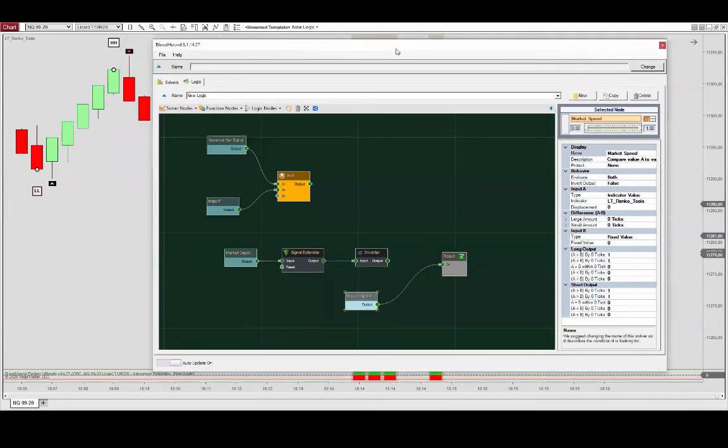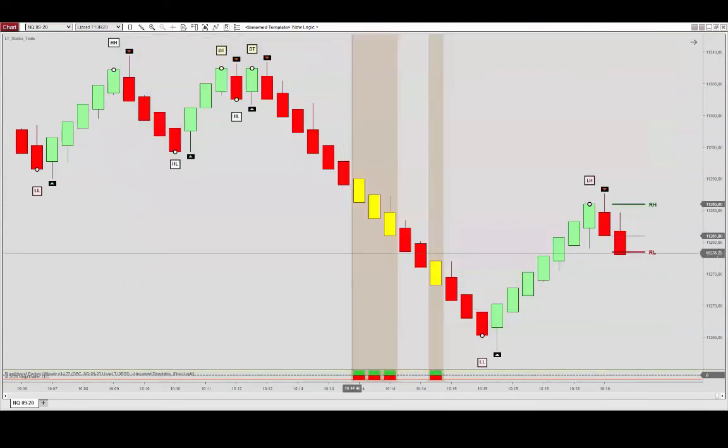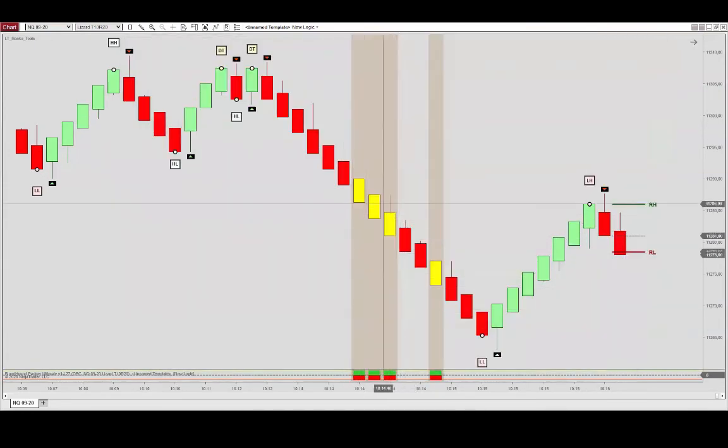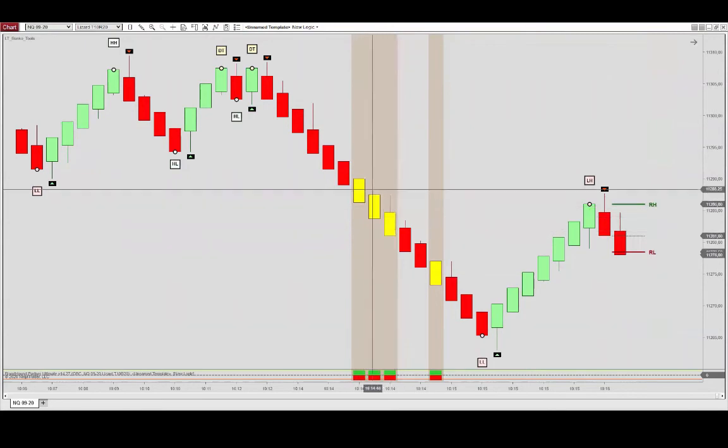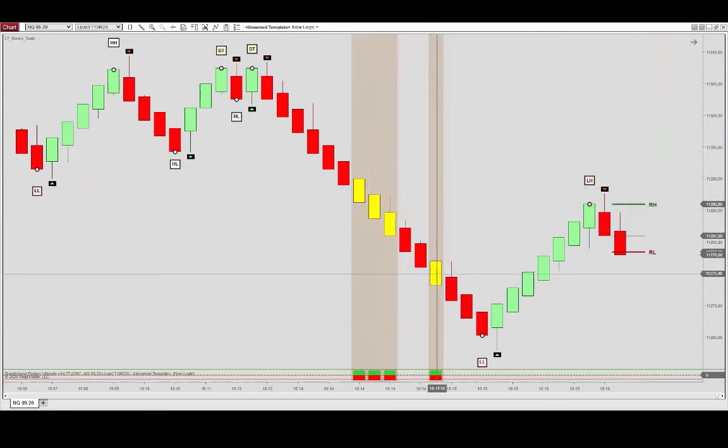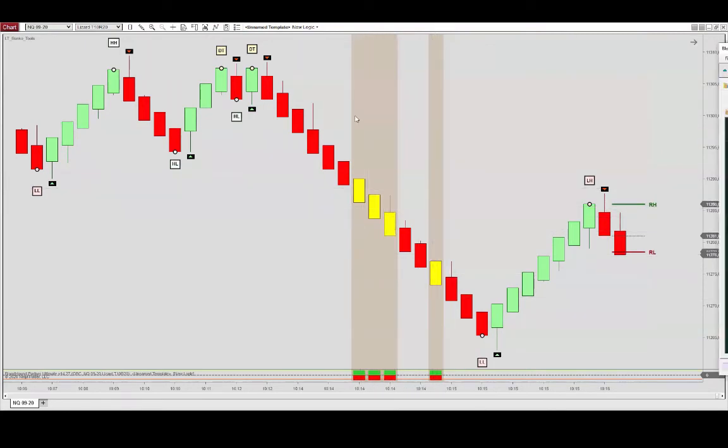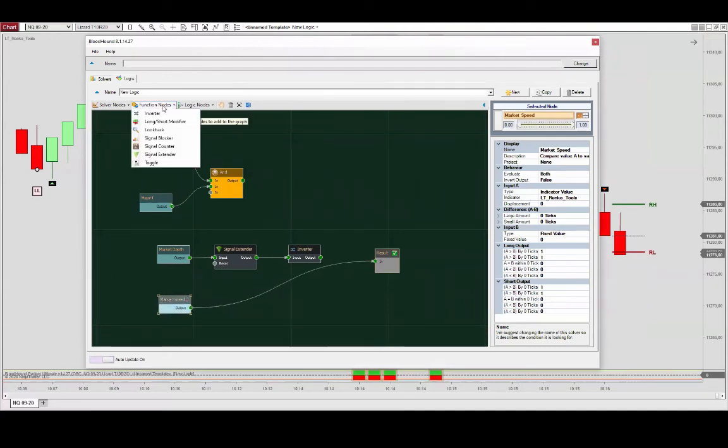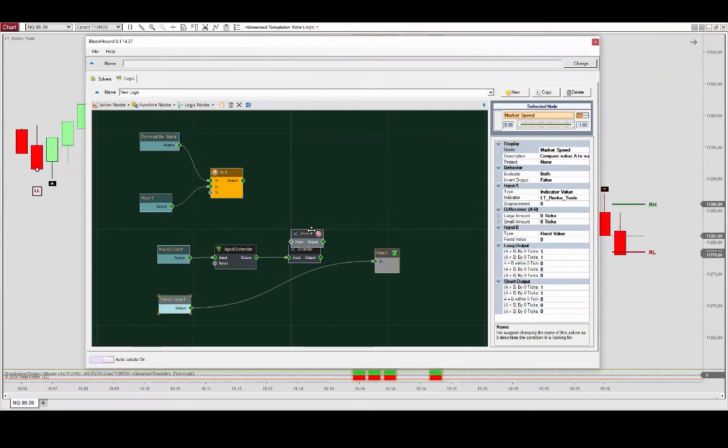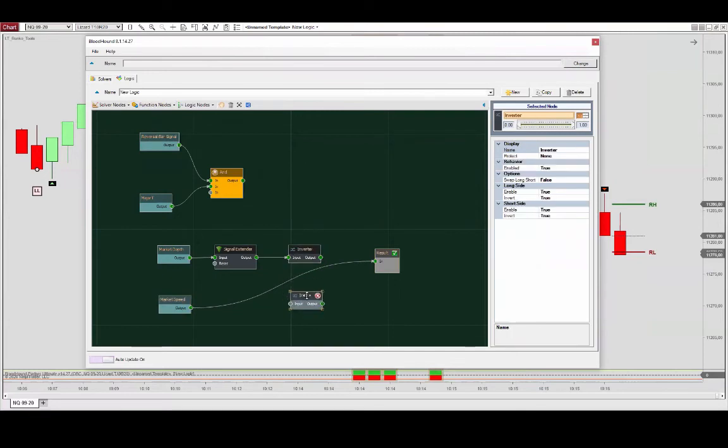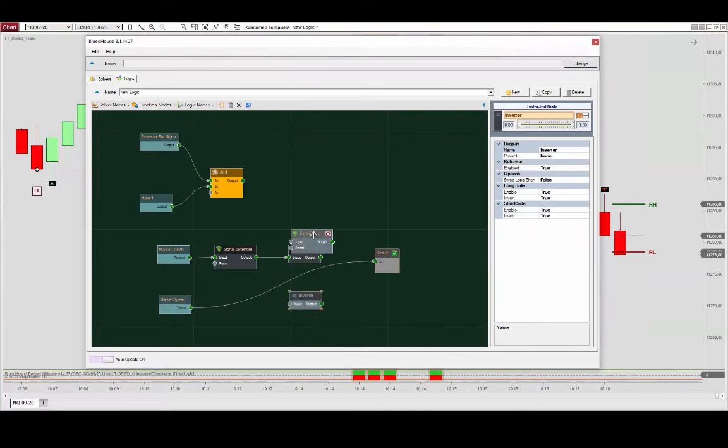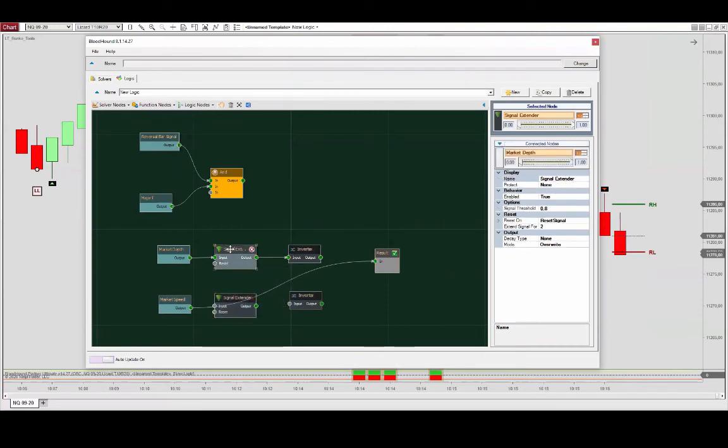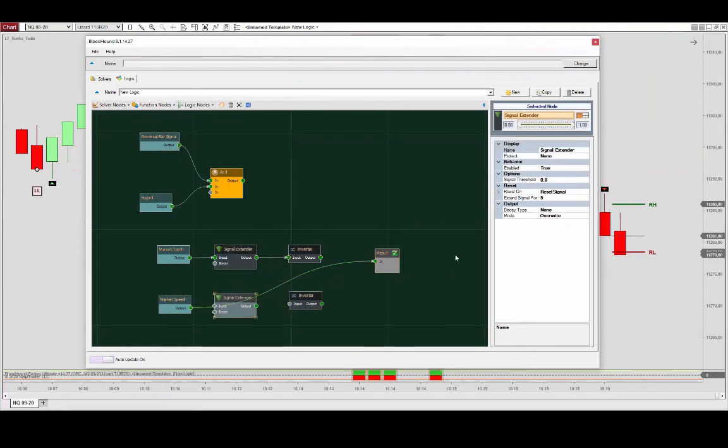And so we have isolated these bars here, but we actually do not want outputs on those, so we'll do the same as we did for the market depth. We'll have an inverter as well as an extender. I think we set this to two bars. We'll do the same with this.